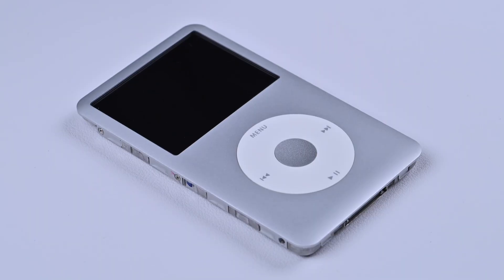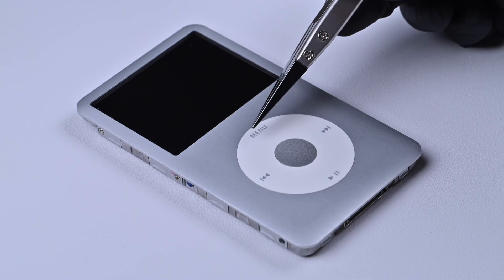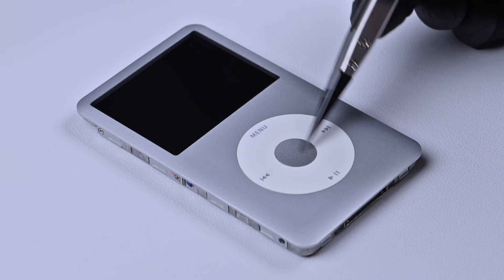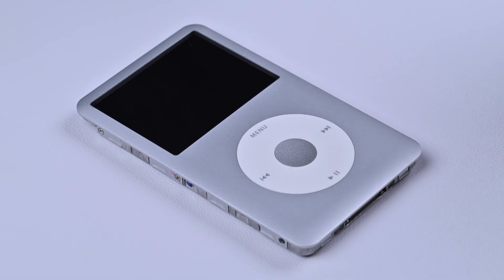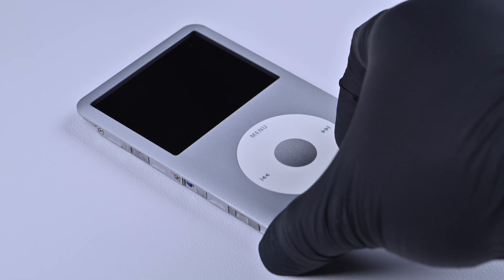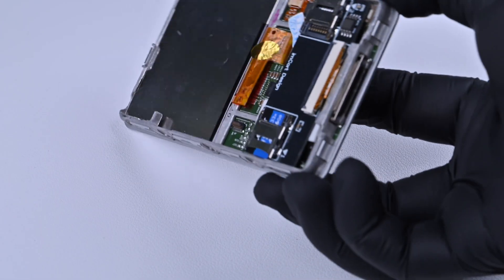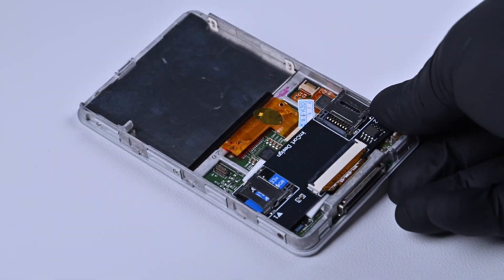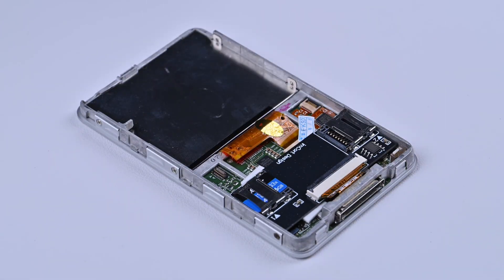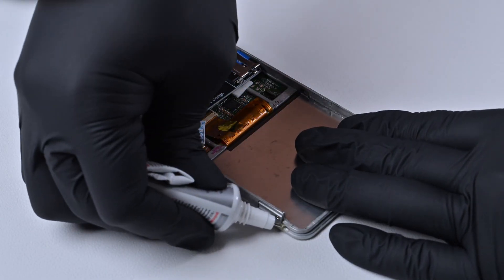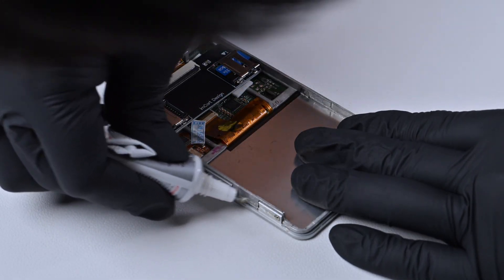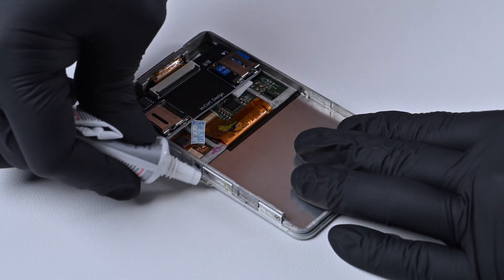Now we can start assembling the iPod. Apply a small amount of glue around the frame as well.